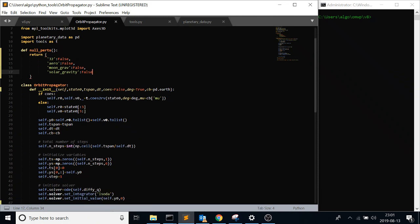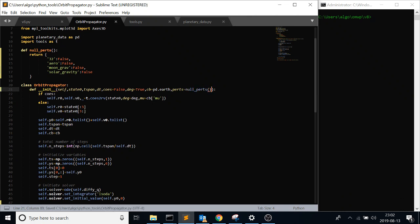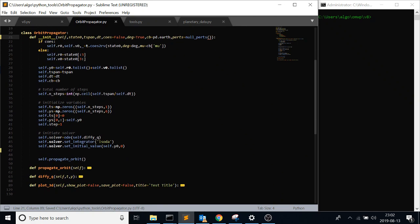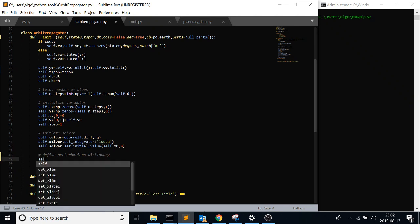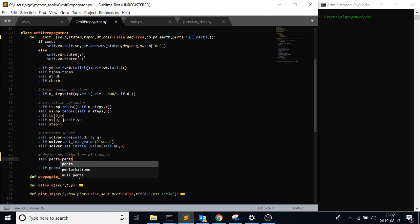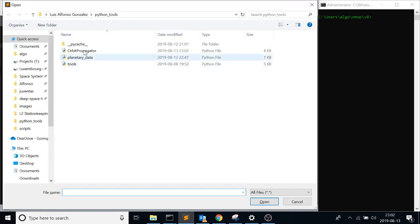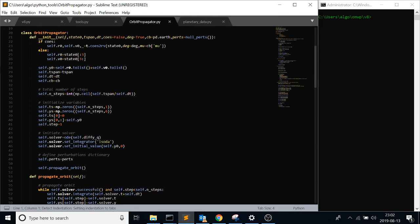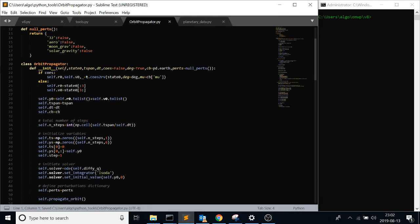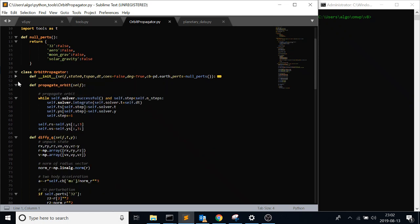And then once you get to your init function, you're going to make it an optional argument - it's not going to be an argument that you have to pass in, just because sometimes you don't want perturbation. You want to see a two-body orbit like we've done before, so just don't worry about it. So perts equals null_perts, and it's calling a function because it's returning this dictionary. And then just say define perturbations dictionary, self.perts equals perts, just like that. So that's defining it in the init function. Just make sure you're calling it in.